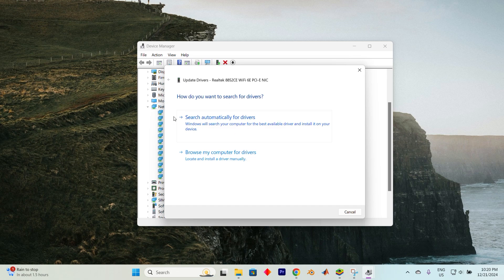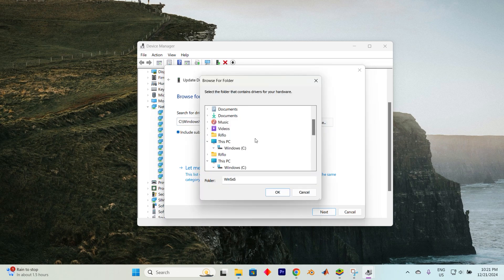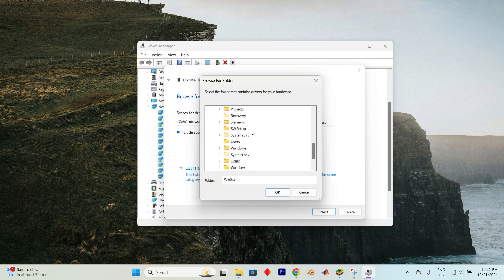From here, you'll be prompted to either search automatically for drivers or manually browse your computer for them. Let me click on this second one. If you'd like to grab the latest driver from the manufacturer's official website, simply tap on the Browse button to navigate to the file directory and upload the driver manually.